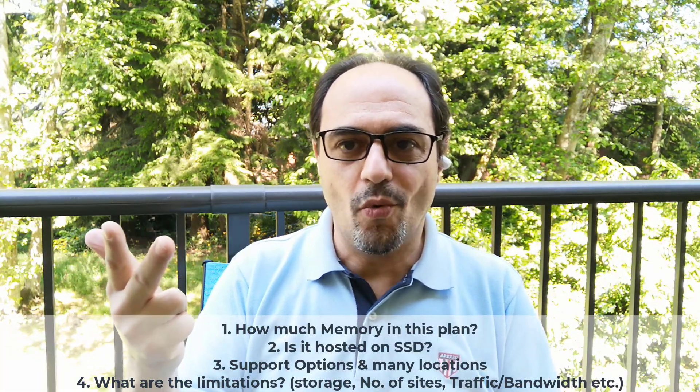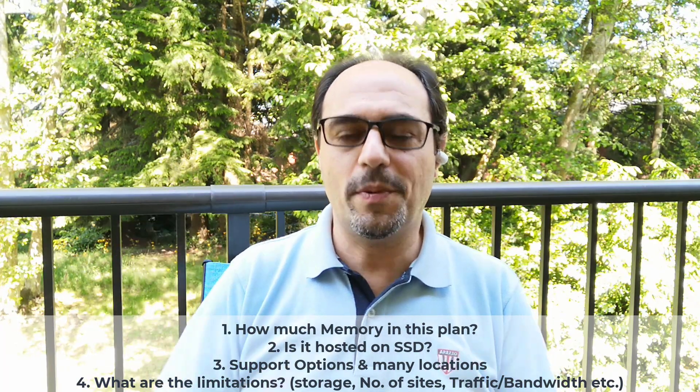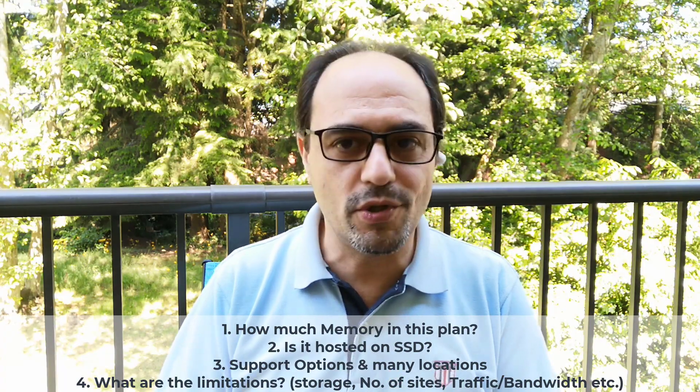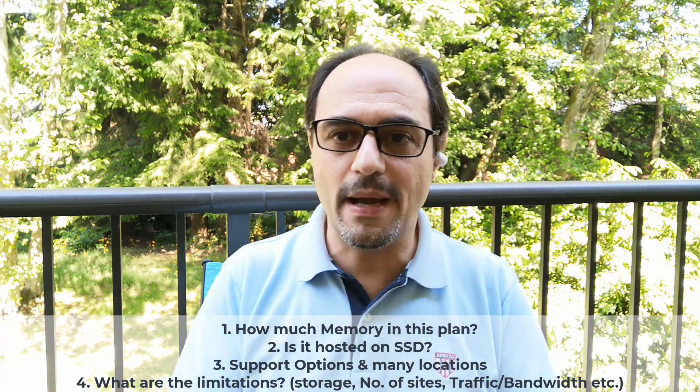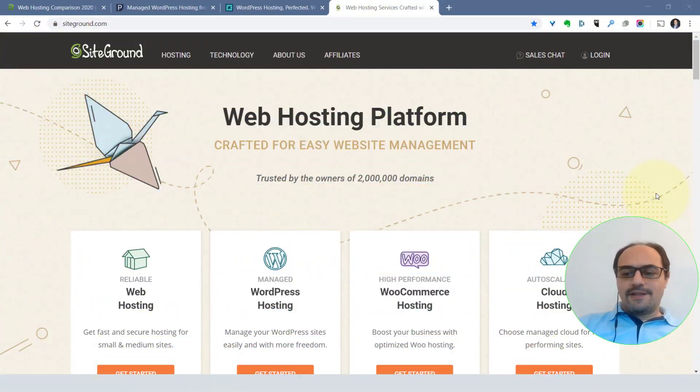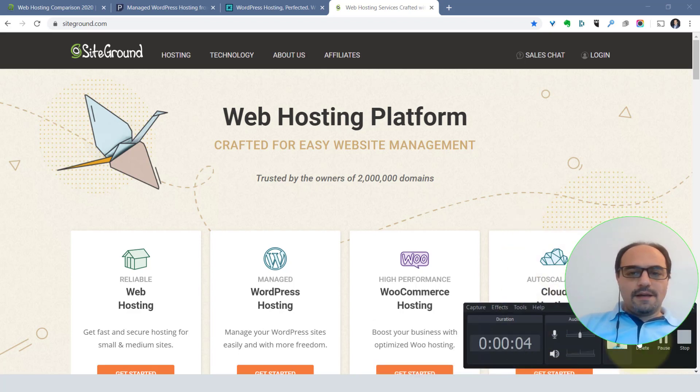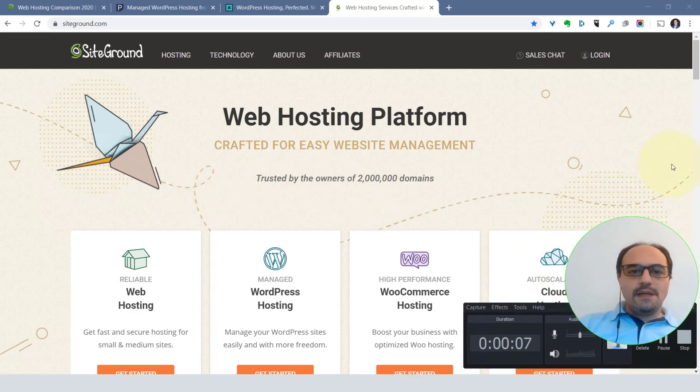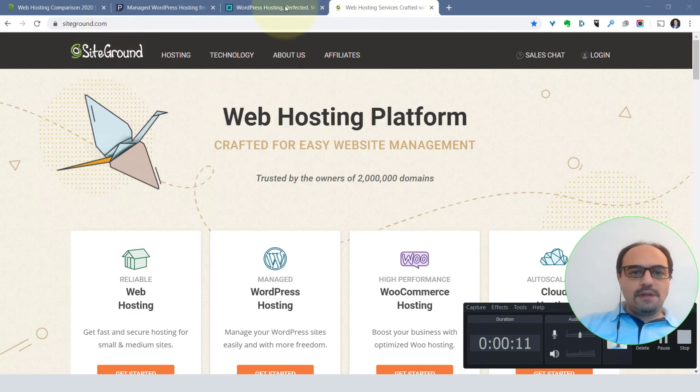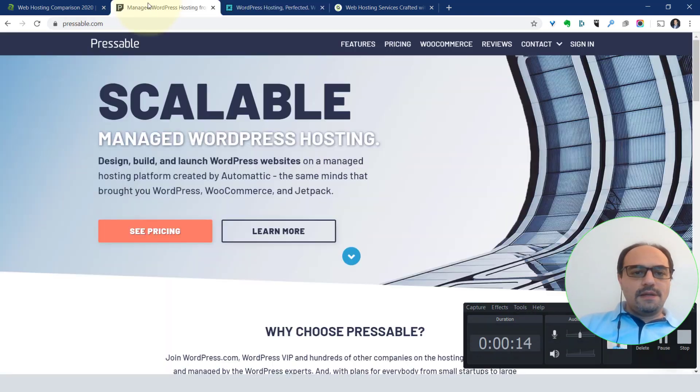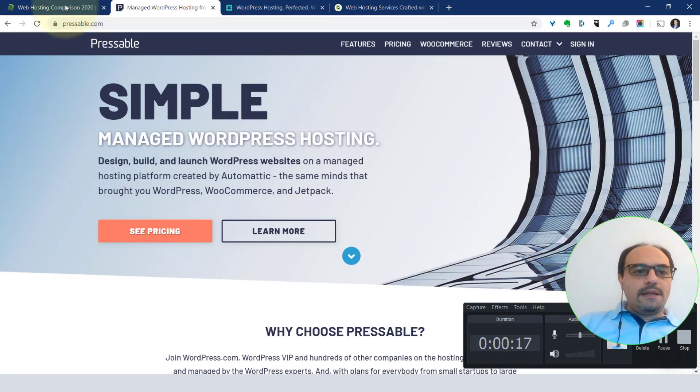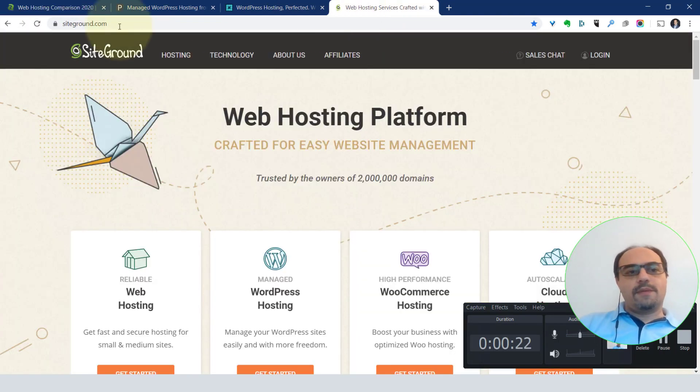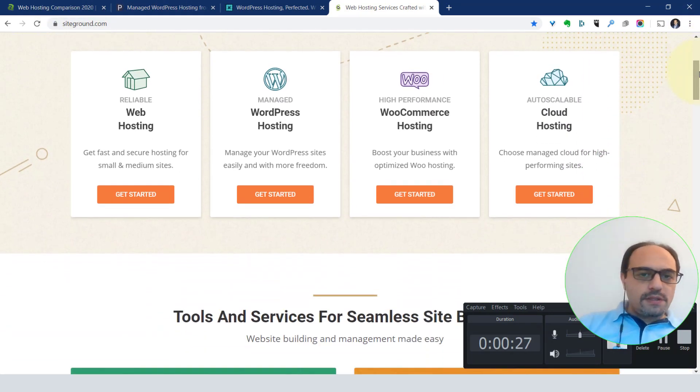These are the things you should look at: memory, SSD, and a data center where most of your clients live. I hope I was able to give you an idea of how to choose your hosting. What I'm going to do right now is go back to my computer and show you a couple of examples. So we're here looking at different hosting companies. We've got a few of them here: Siteground, WP Engine, Pressable, and A2 hosting.